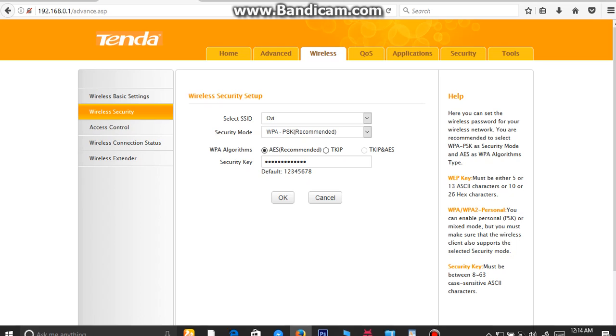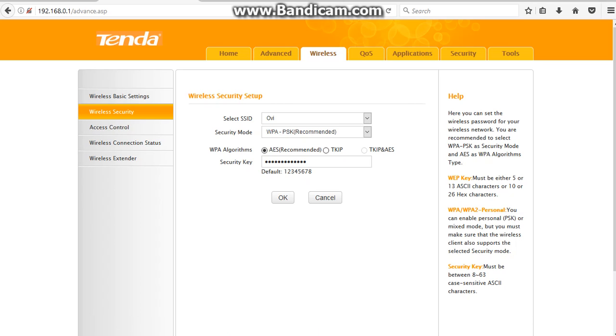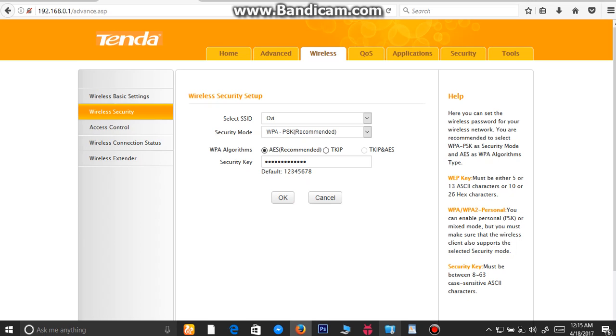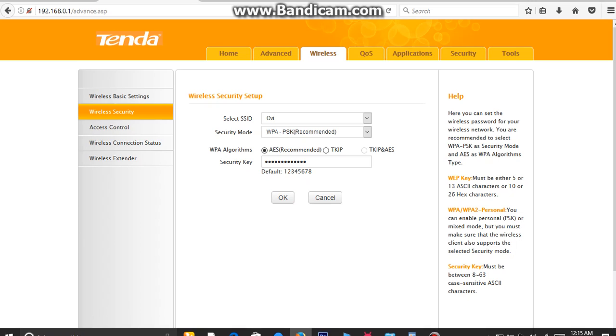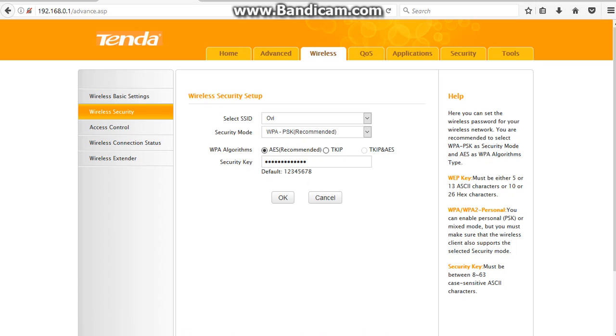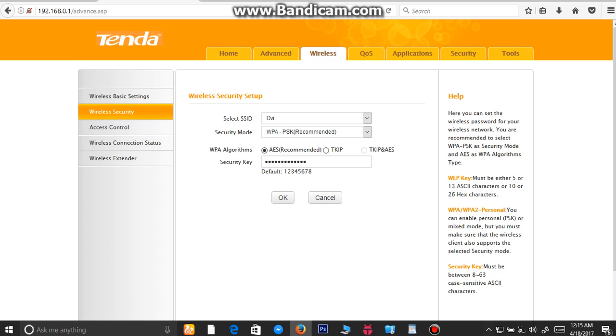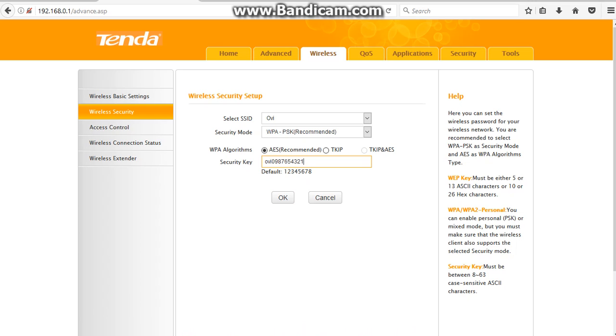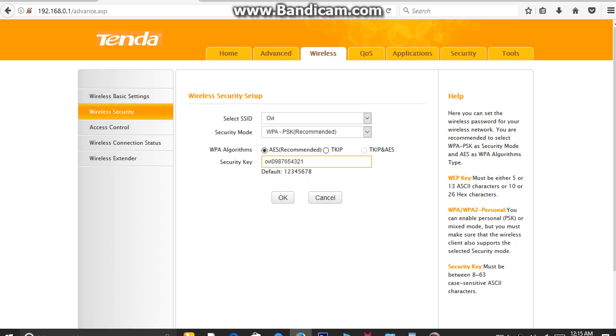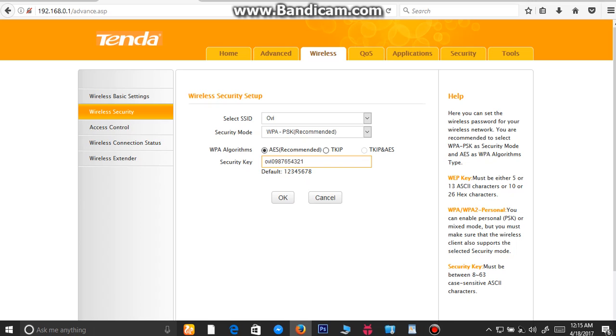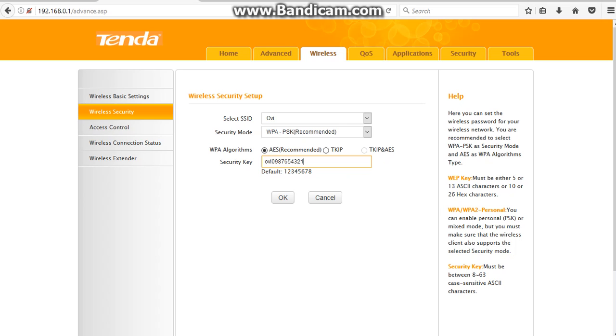Here you can see Reboot and Reboot the Router button. You need to click on Reboot the Router and reboot the router in order for this to work, otherwise this will not work until you reboot your Tenda router. From this way, you can change your Wi-Fi password and Wi-Fi name in Tenda wireless router.